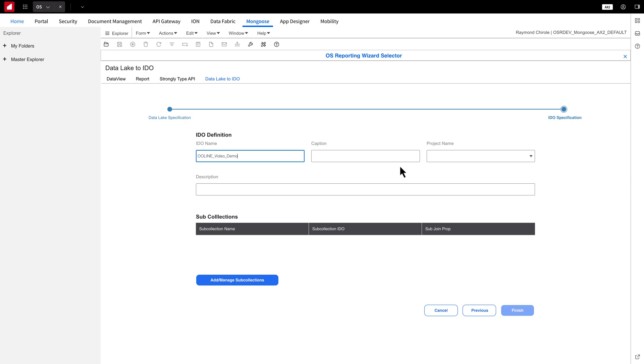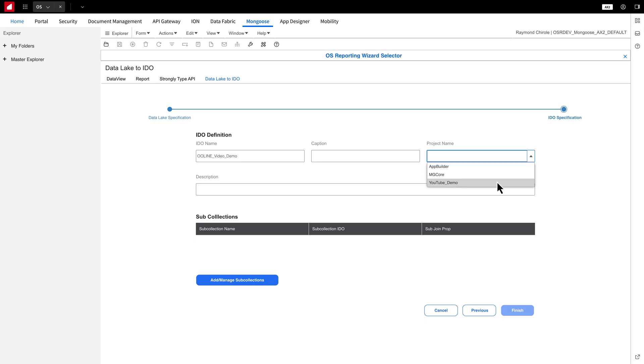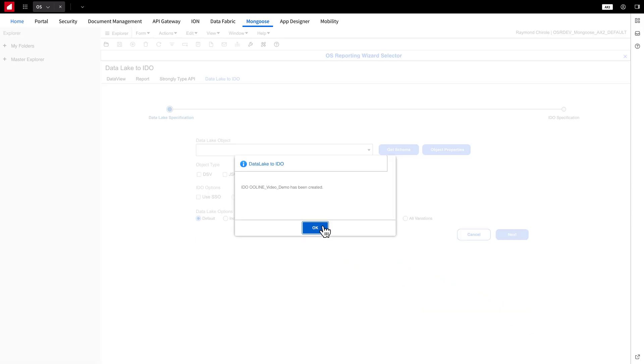Now choose a previously created project name, then click Finish, and we're done. We've successfully created an IDO.